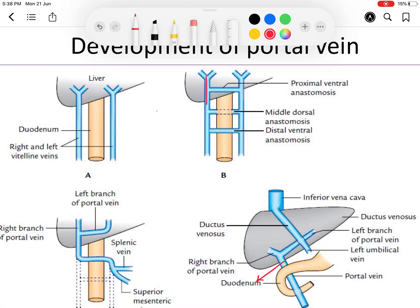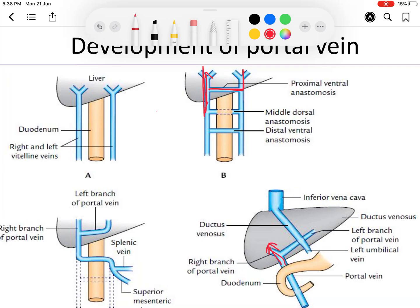The right branch of the portal vein runs almost straight, while the left branch of the portal vein is at an angle. After birth, the left branch being at an angle receives less blood. Since most of the blood supply of the liver is via the portal vein, the left lobe of the liver receives less blood. This is why the left lobe of the liver is smaller compared to the right lobe.